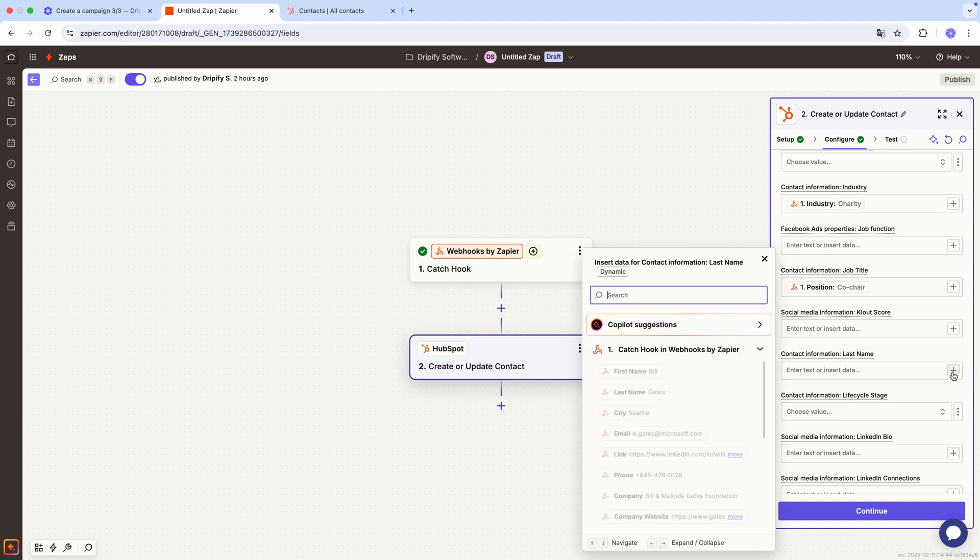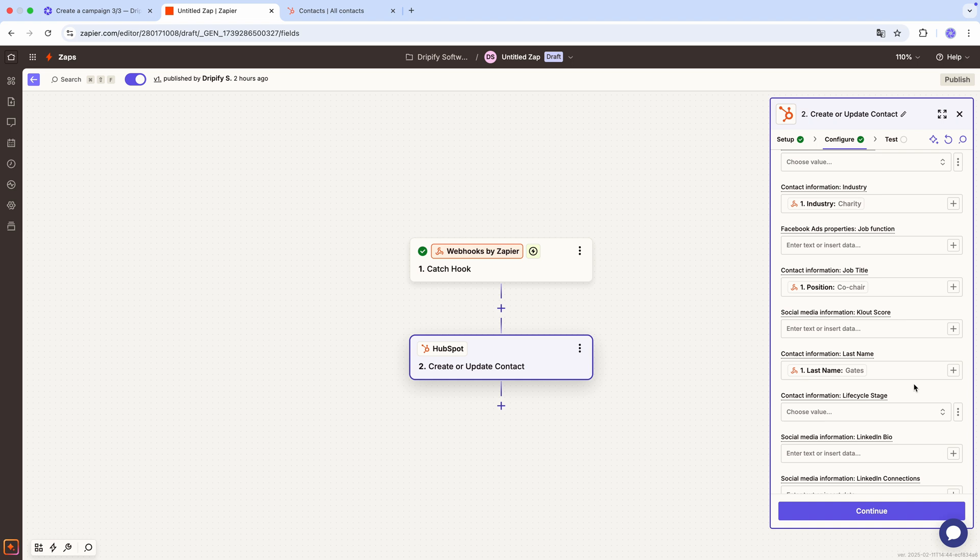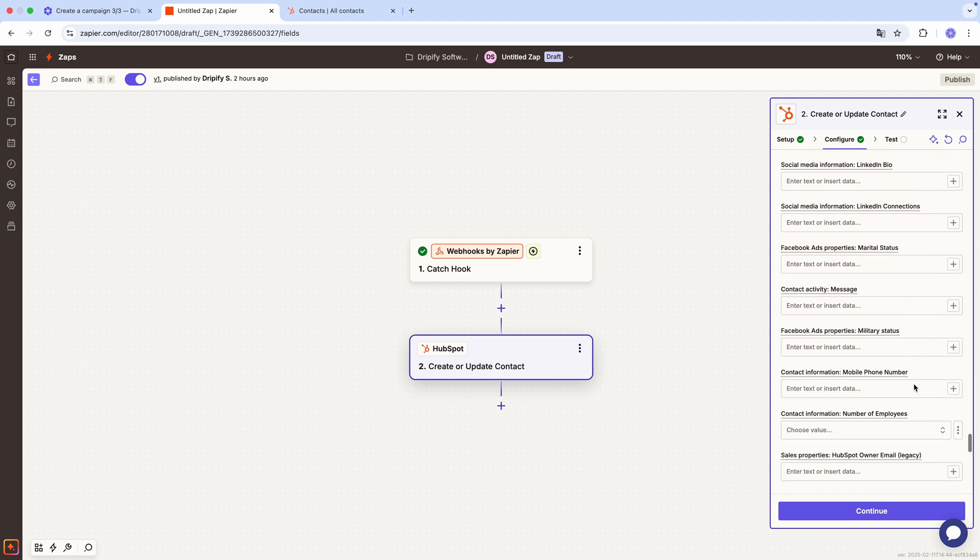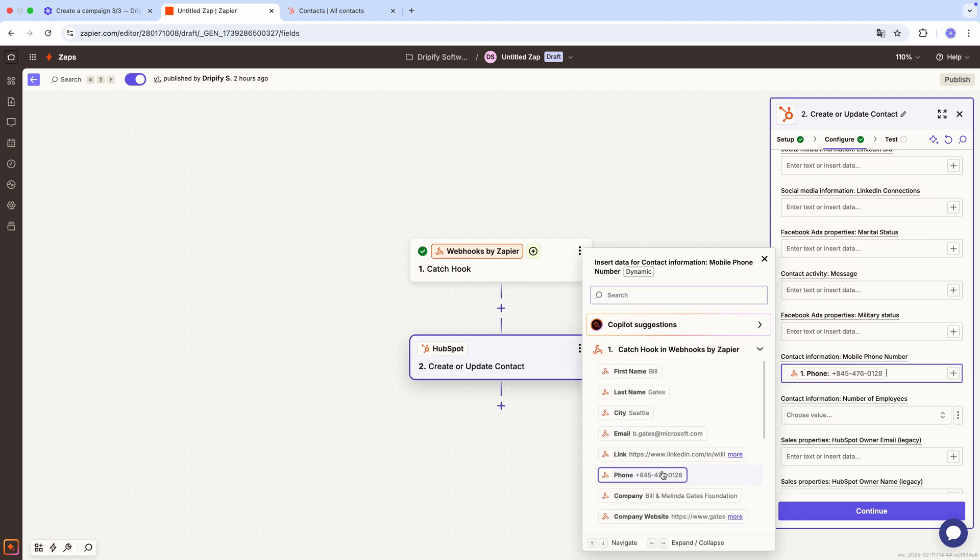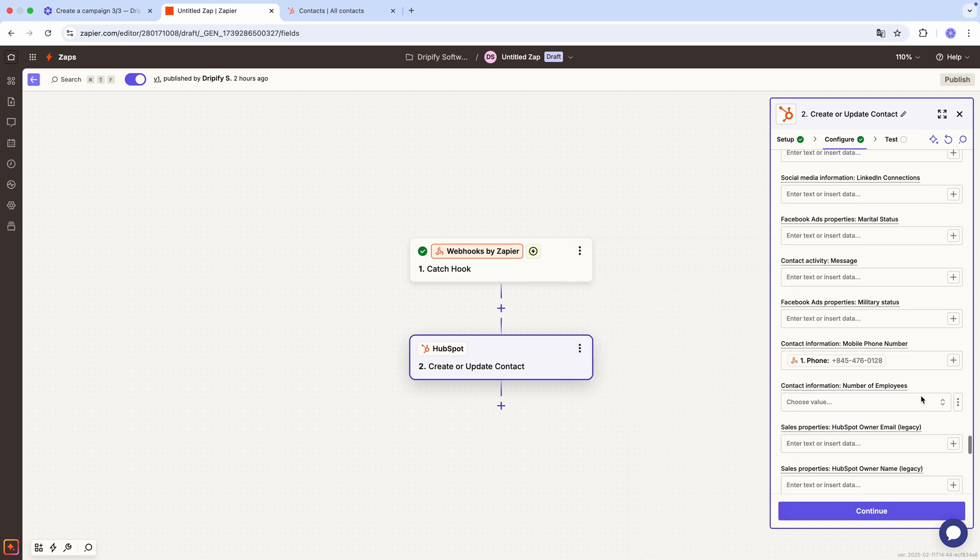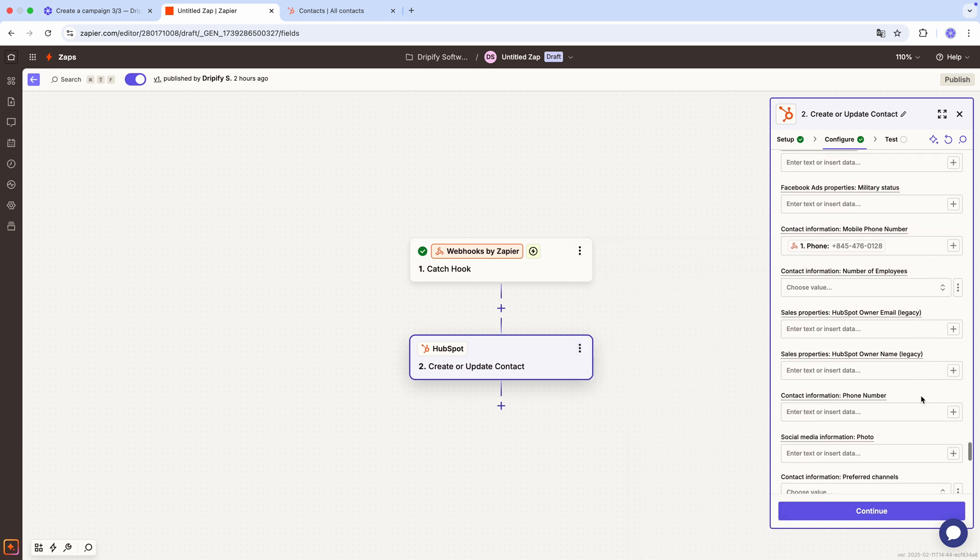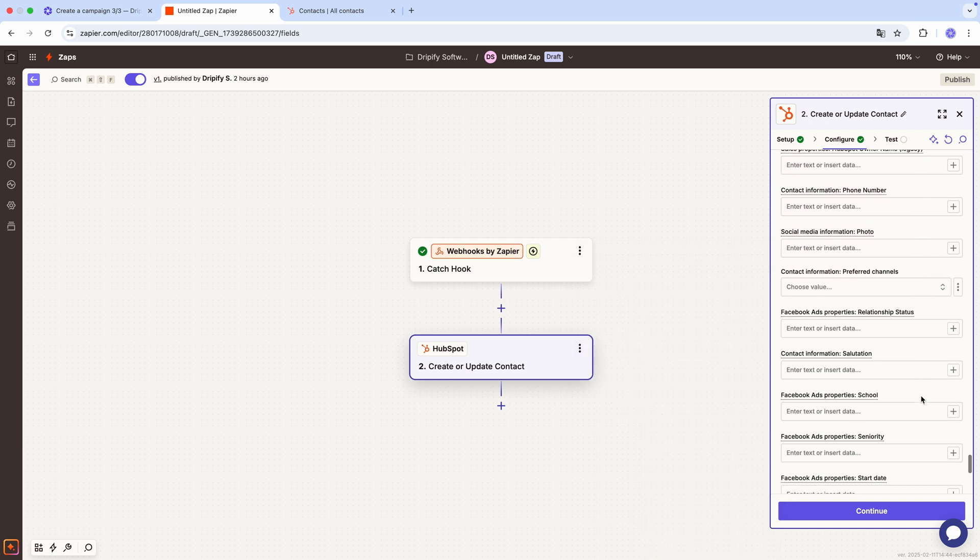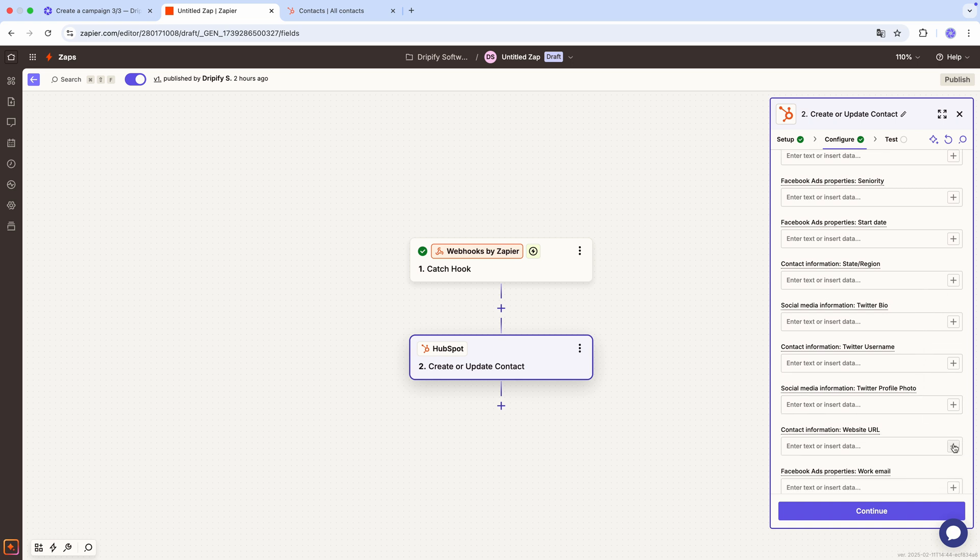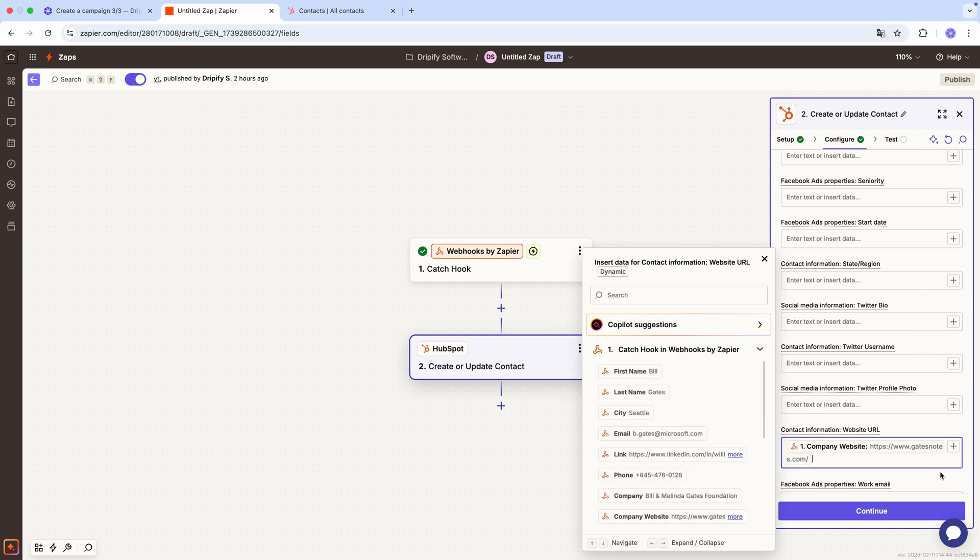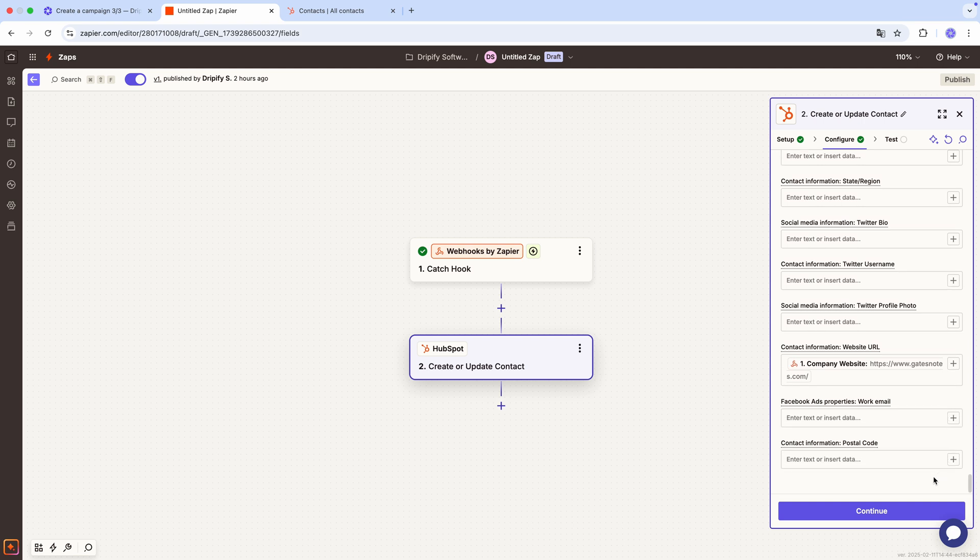Last name. As you can see, the field order isn't ideal, but it's not a problem at all. Mobile phone number. And company website.